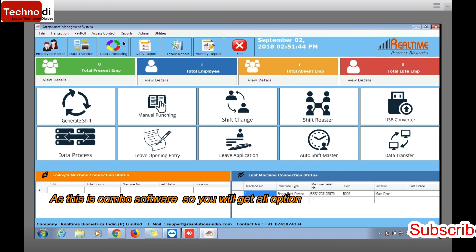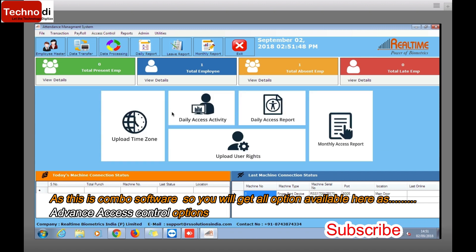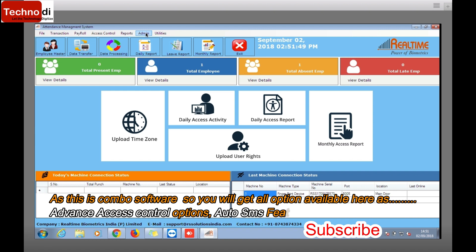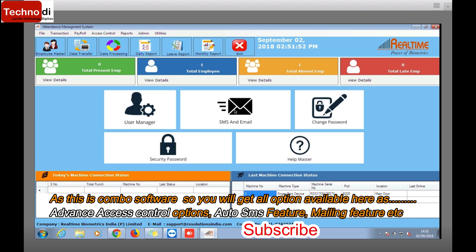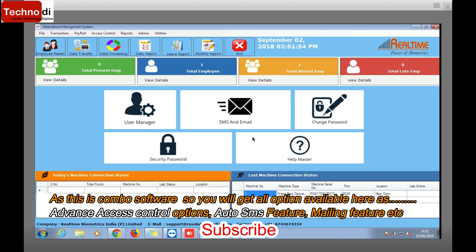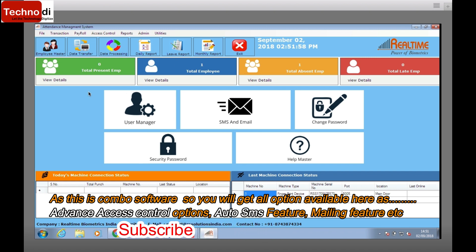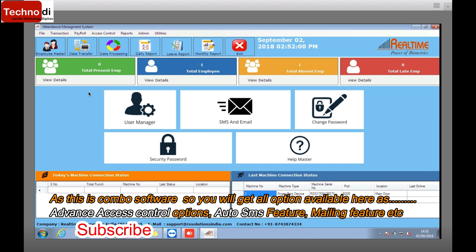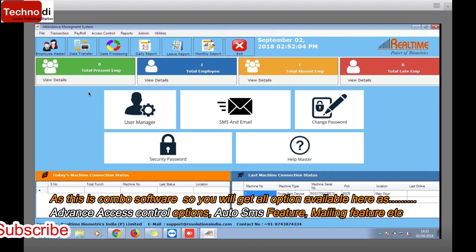Even this software is a combo software. This means you will get access control option as well as here, and you will get SMS feature as well. This means if you are using this software, you don't need to get any other software for door access or for SMS. No need, one software for all solutions.